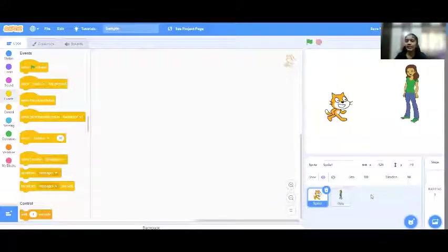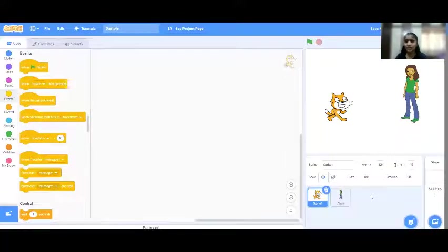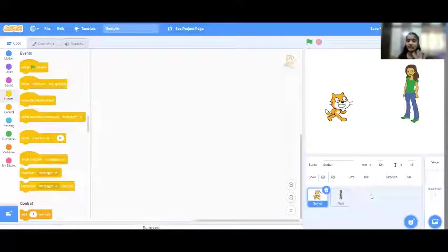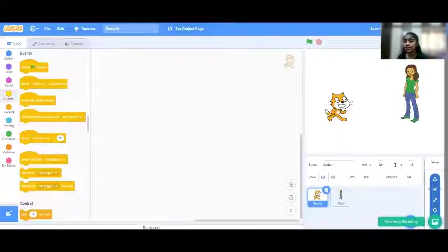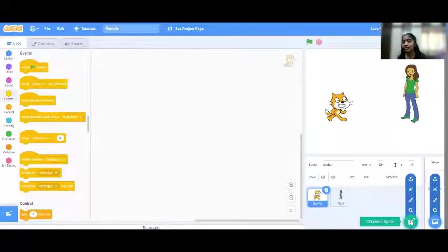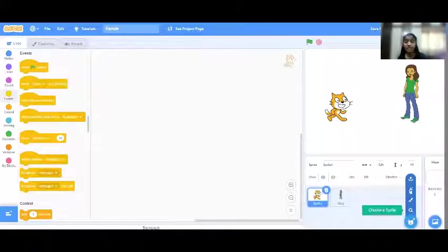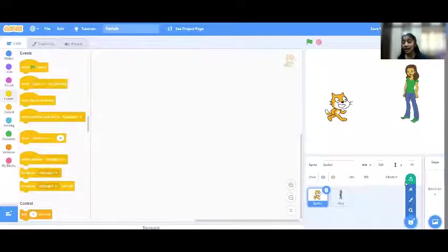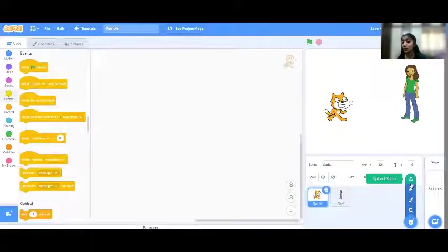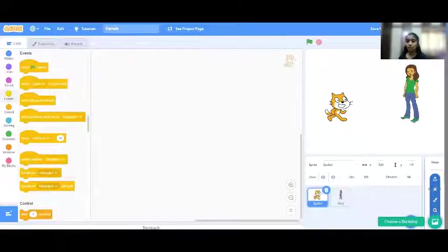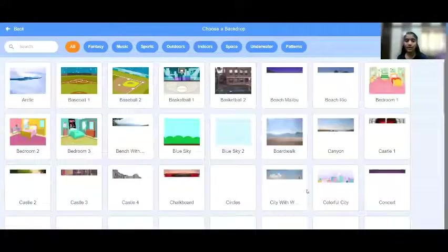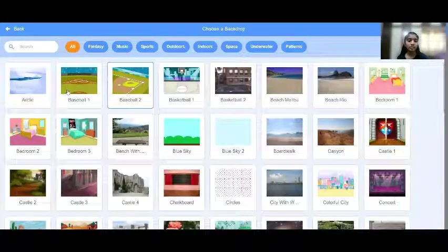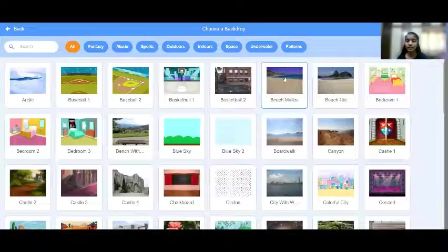But have you noticed one thing? The background looks too plain, right? You want something going on there, like a basketball court, a beach, a forest, etc. You can simply choose a background. But for everything, for even a sprite, you always have something called upload a sprite, where you can upload your own sprite or paint it. I'm going to be choosing a background. Let's give it a beach.